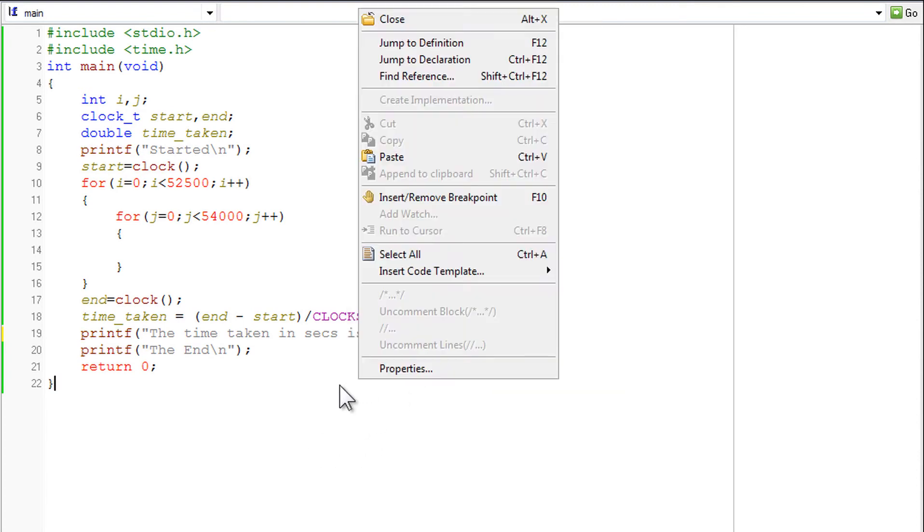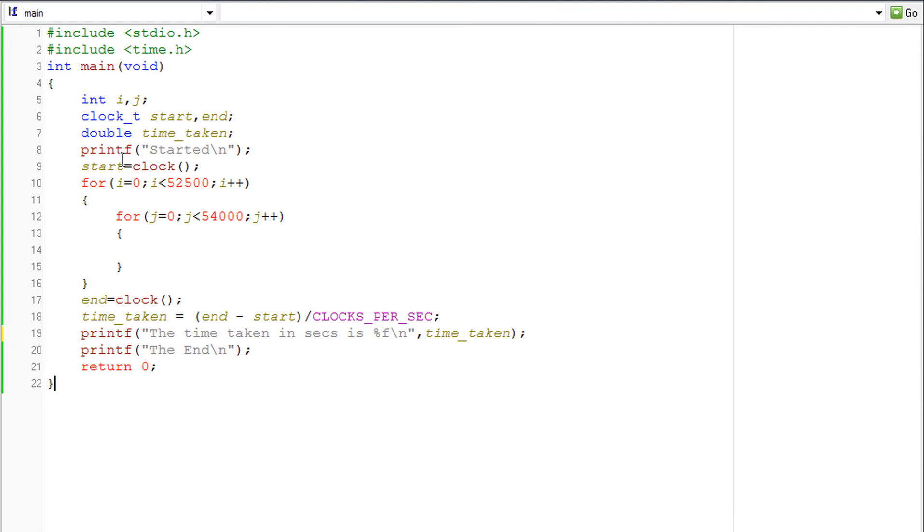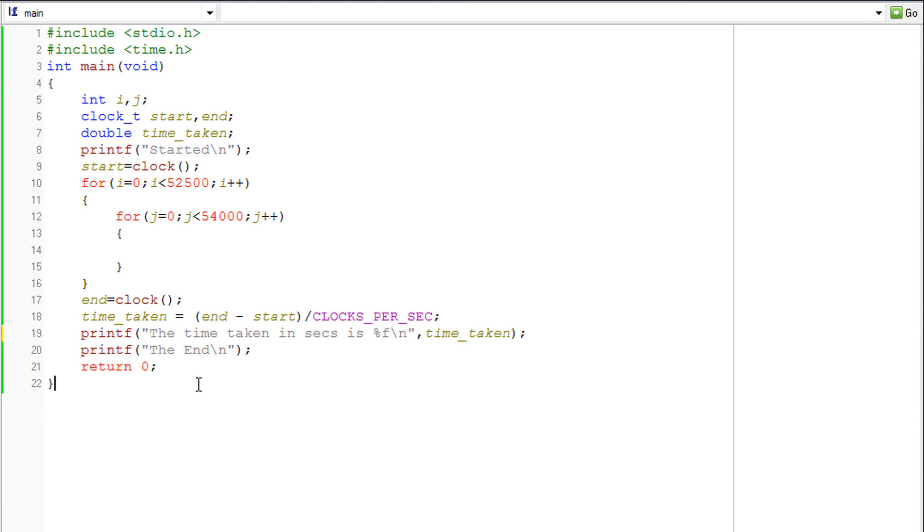This should give us the time taken between these two markers start and end. Well, the interesting part about the clock function is we can use it to find the time of any part of the code. Let's say we have a program that runs over 100 lines and if we want to find the time taken by a part of that, let's say 7 or 8 lines, we can find that using the clock function.